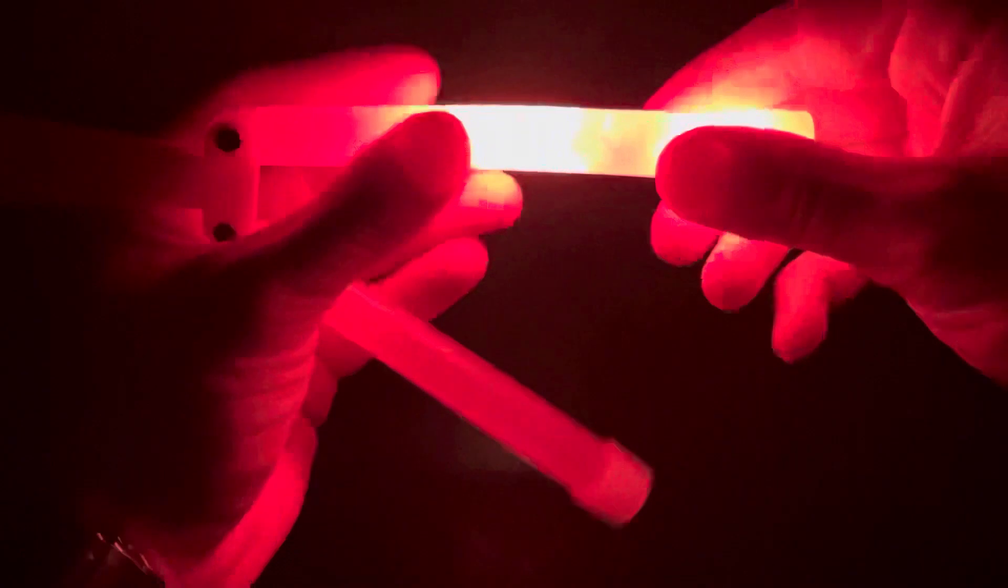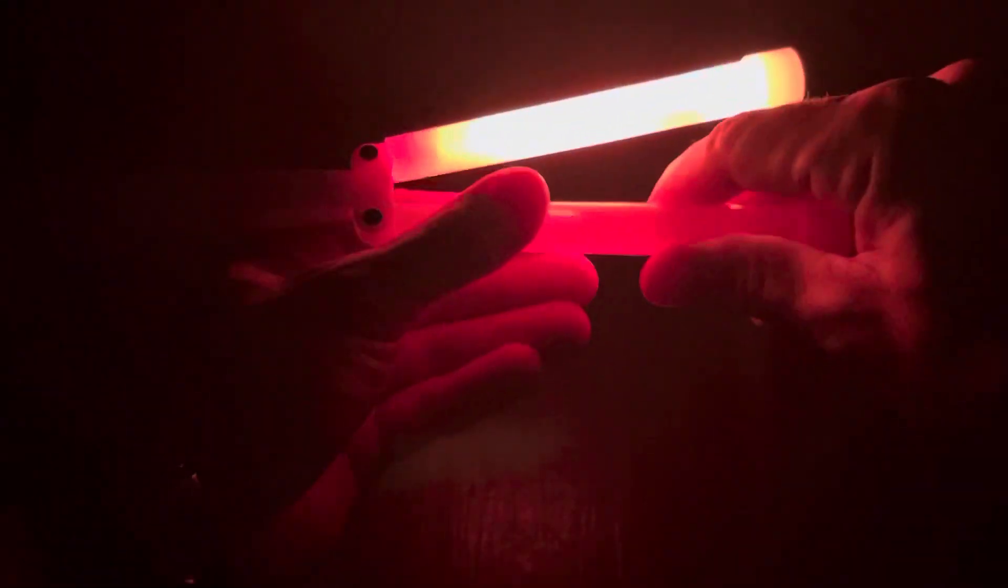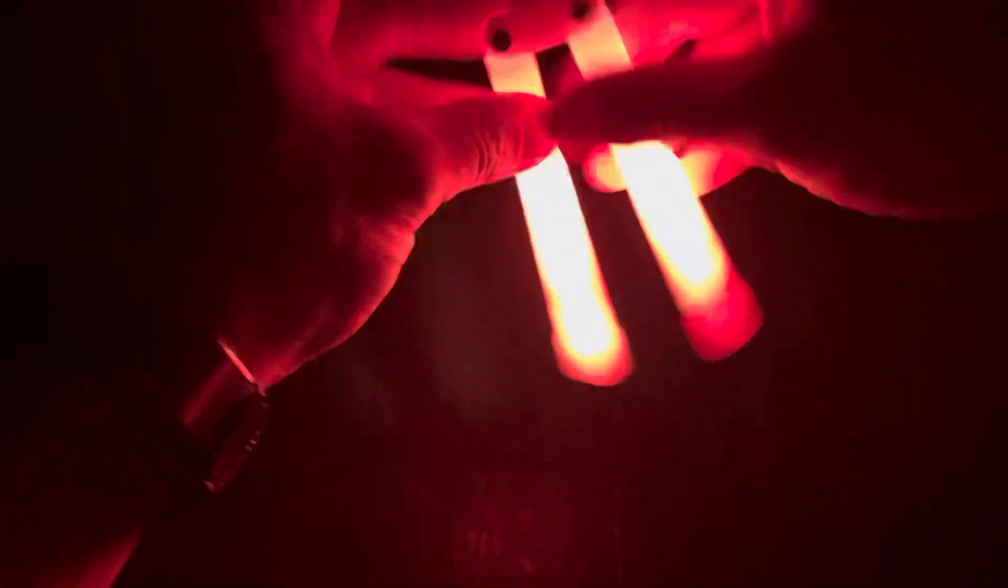What's up YouTube? Florida Man Knives with something a little bit different. Got the glow mod here. Just wanted to break this thing up on camera.